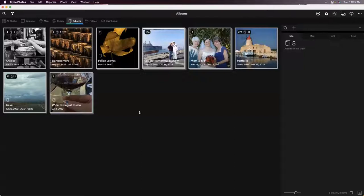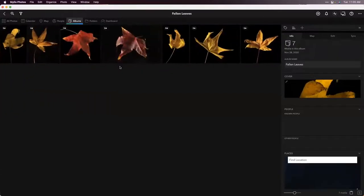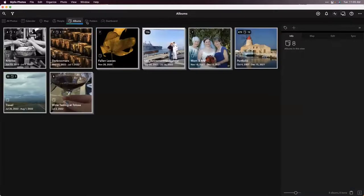Now we're going to take a quick look through the albums view. As you're navigating through these different albums, if you ever want to get back to the top level, all you have to do is double click on Albums — and this works for any of the views. So if you end up down in nested folders, you can double click on Folders to get back to that top level. That's really, really helpful.